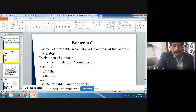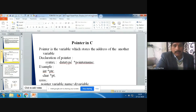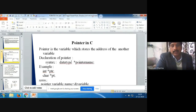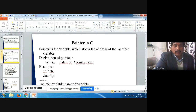People say that pointer is a very hard topic, but no. If you have sufficient knowledge about the structure, about the functions, about the array, about the data types, about the operators, then it is very easy.